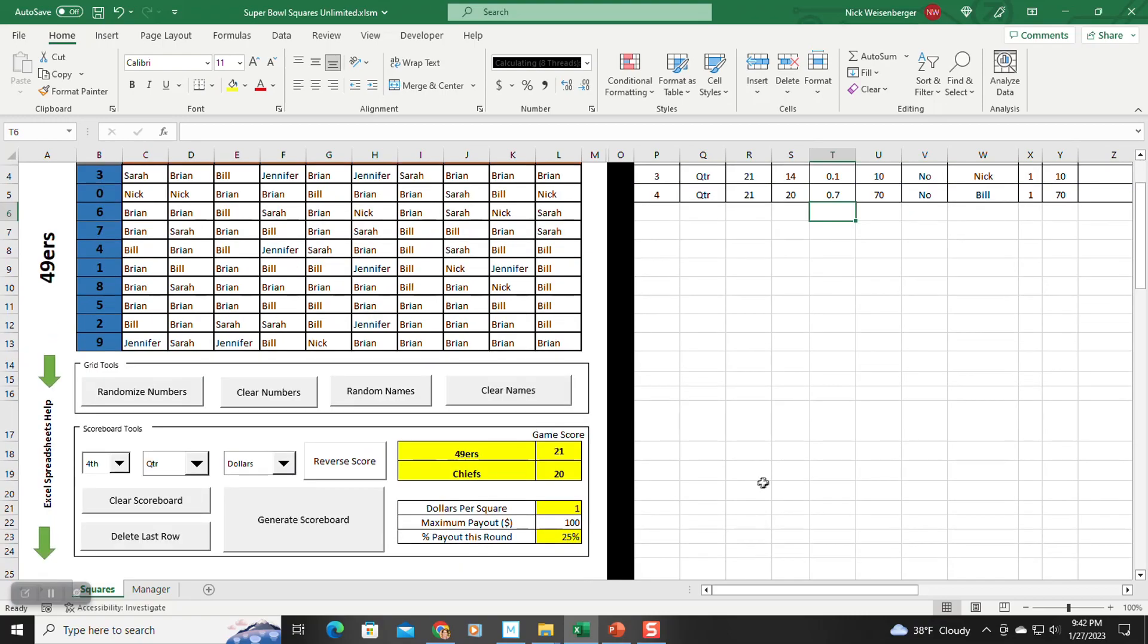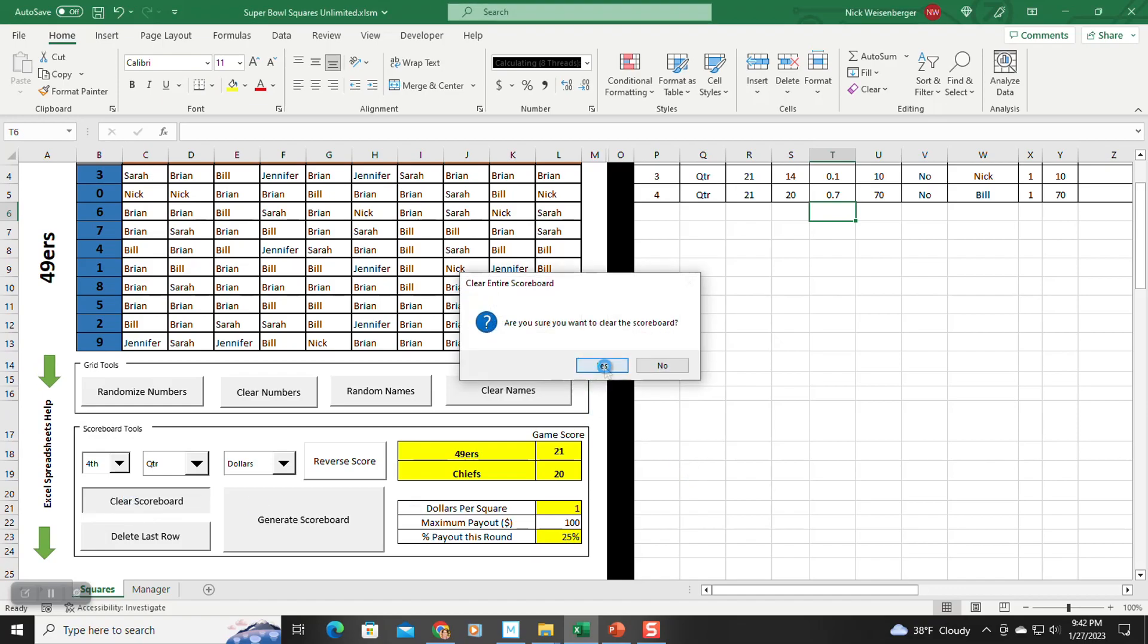So another example, let's say you wanted to do not only the normal winner for each quarter, but you wanted to do the reverse score. Here, I'm going to do this. I'm going to clear the scoreboard.